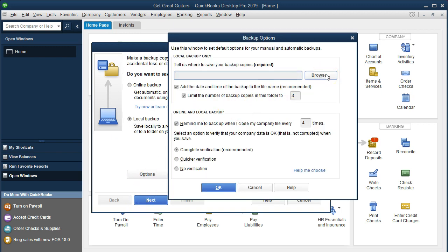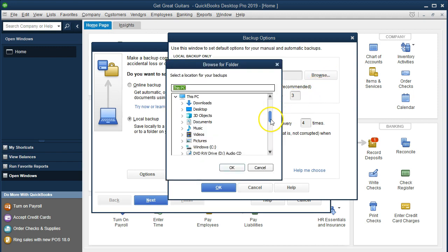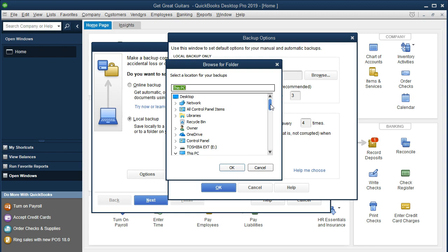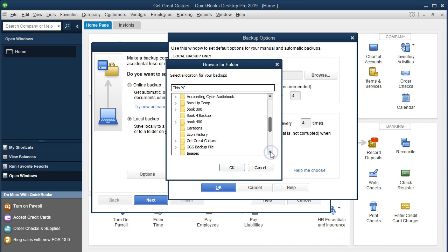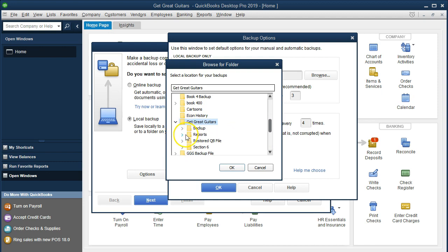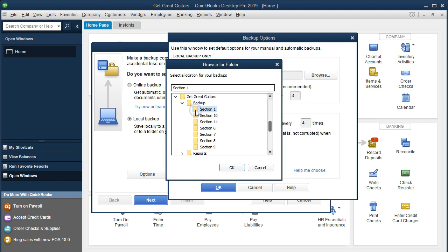Then we're going to browse to locate where we want to put the backup. We'll select Browse, and it gives us a drop-down window to navigate through folders. We're on the desktop looking for the Get Great Guitars file. I'll select the drop-down to open that folder and see the subfolders inside. We want ours in the backup folder, so I'll select that drop-down, find the backup folder, and select Section One. Selecting OK will set that as our destination.